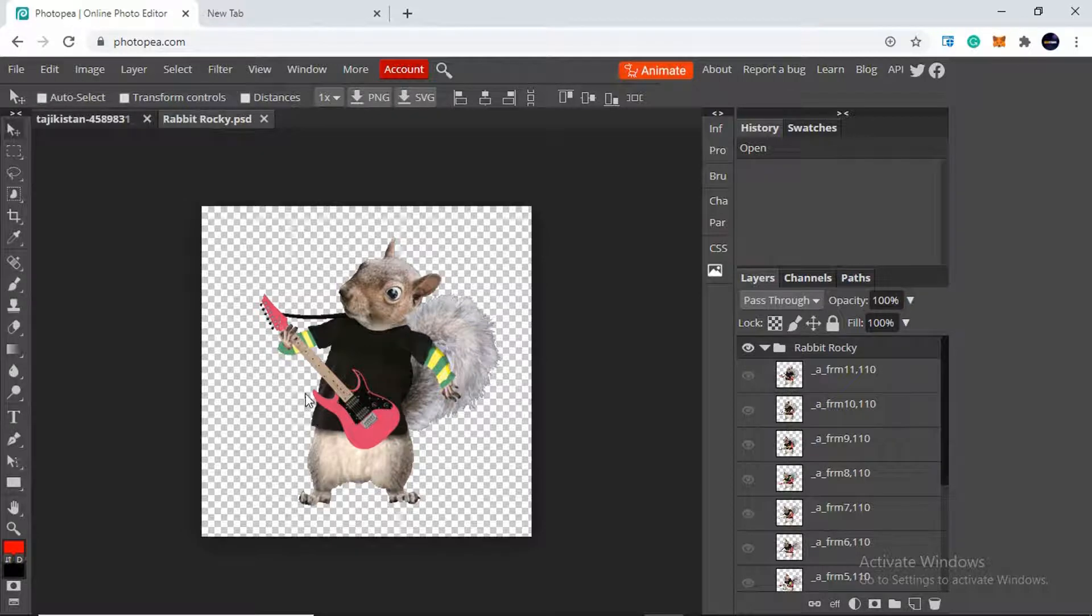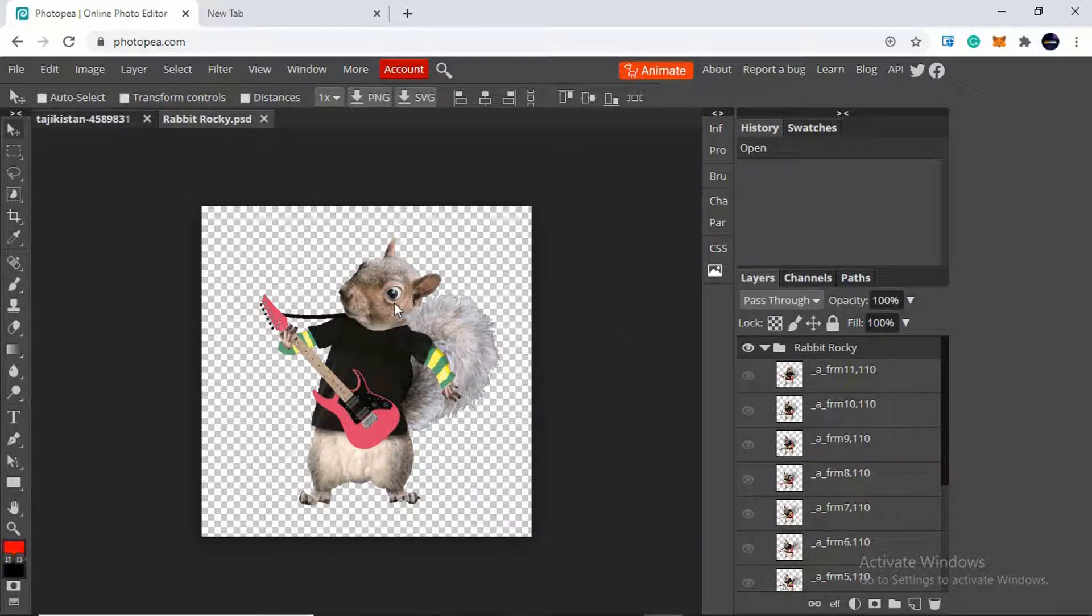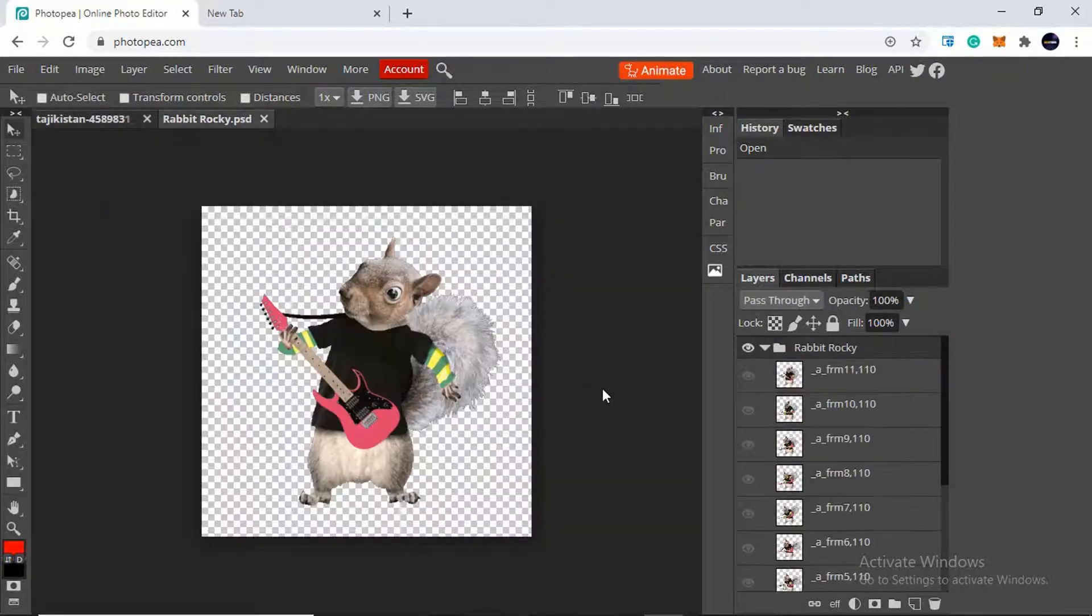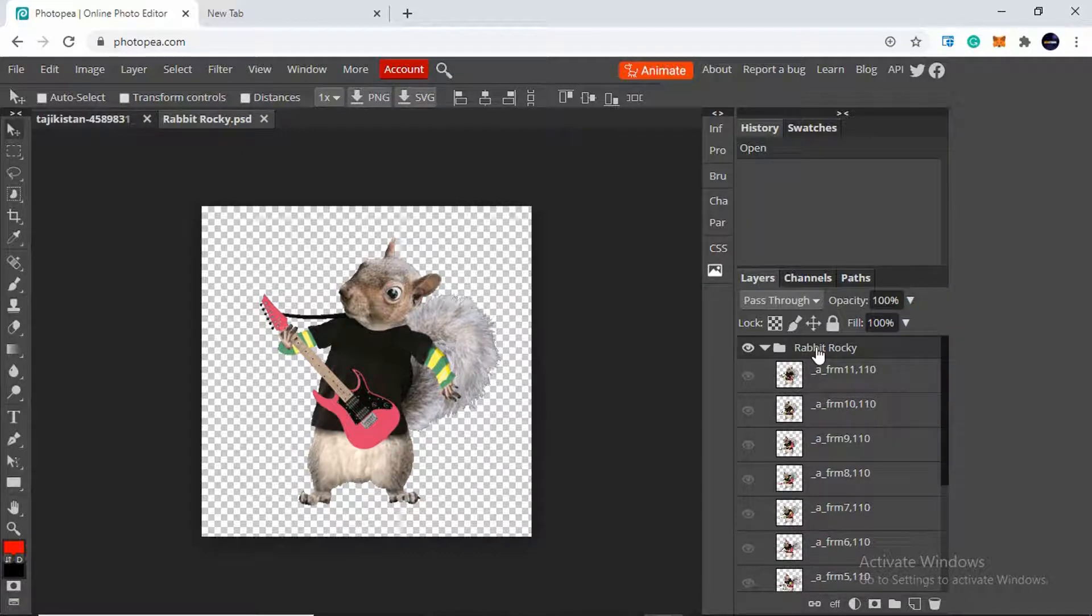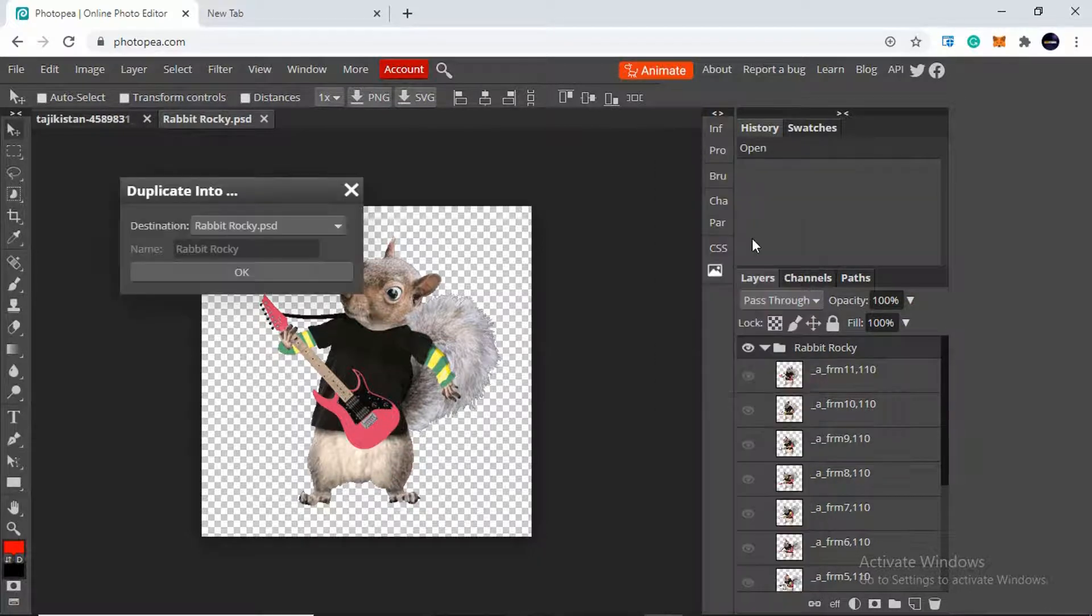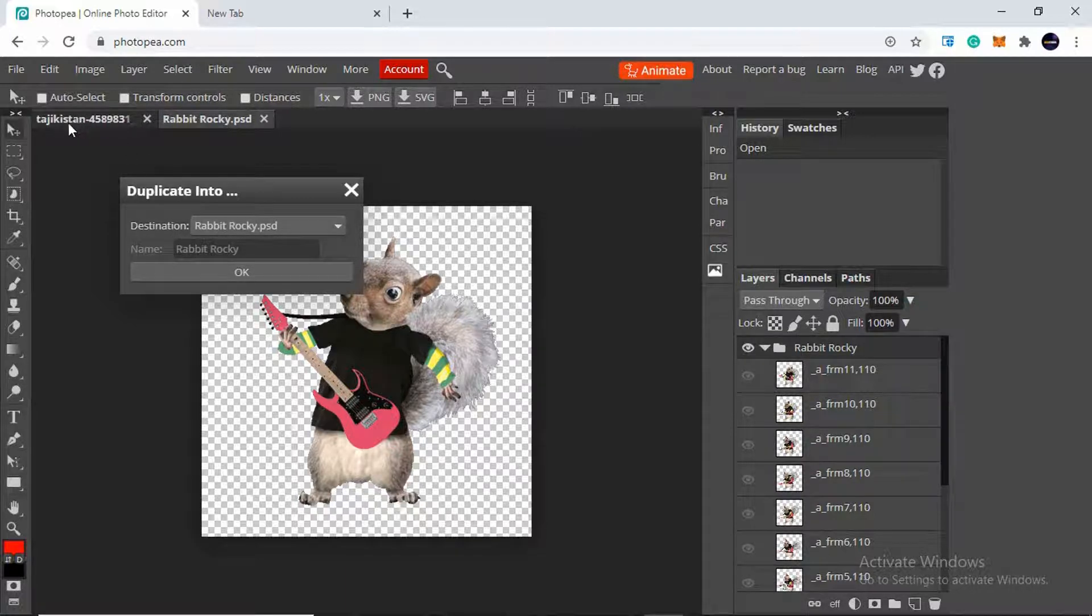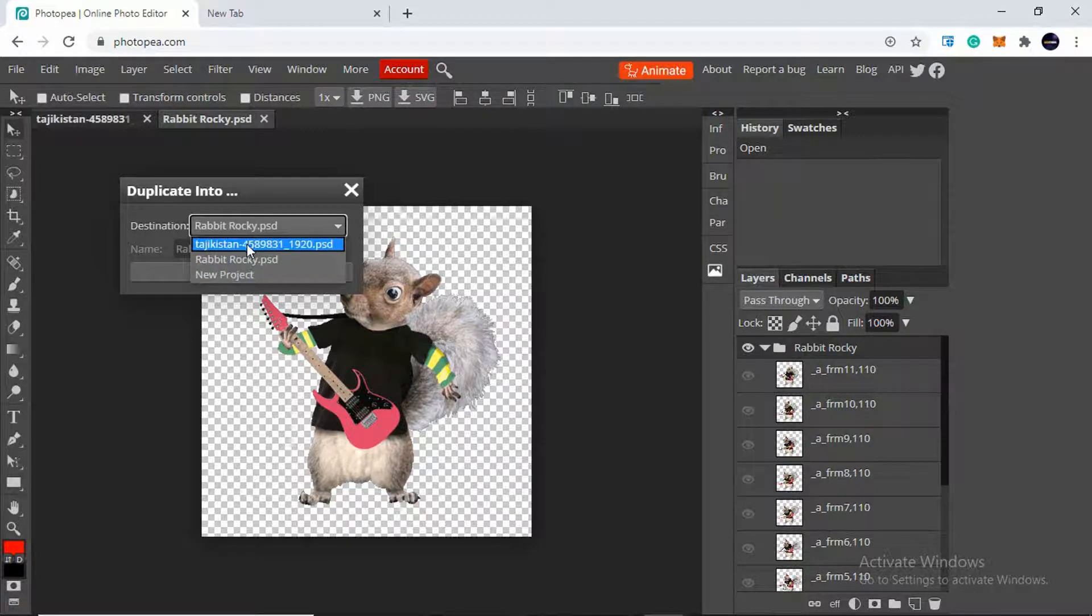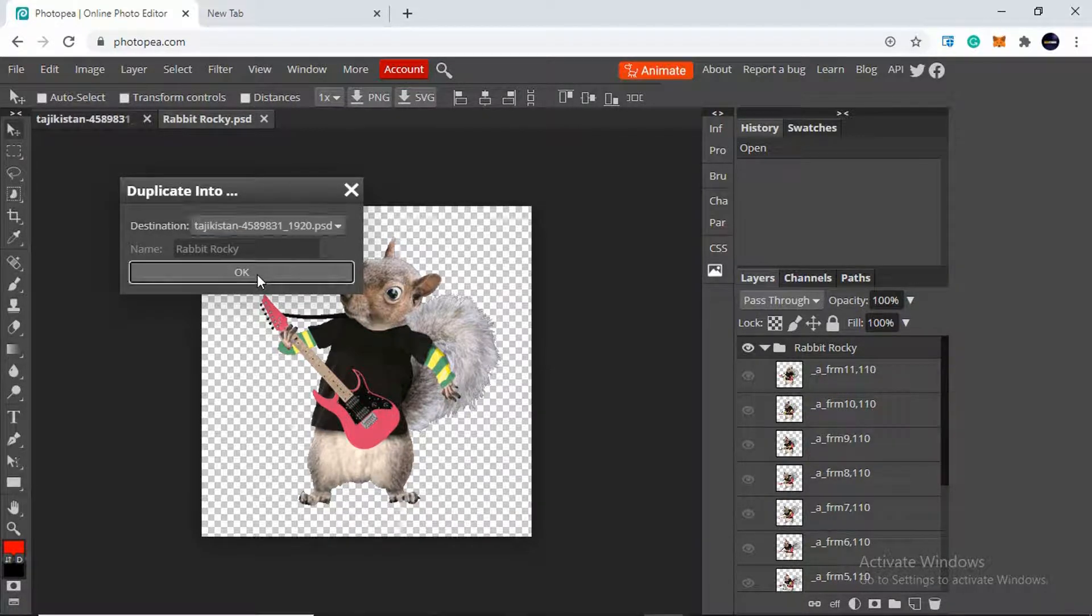I have successfully opened my GIF file, the rabbit GIF file. I need to implement this GIF into here. What I need to do is I need to come here into this file, the file name is rabbit rocky, the GIF file. I need to right click on it and click on duplicate into and need to change the destination. We need to make this destination the still image destination. The still image destination is Tajikistan. I need to change this to the same and click on okay.